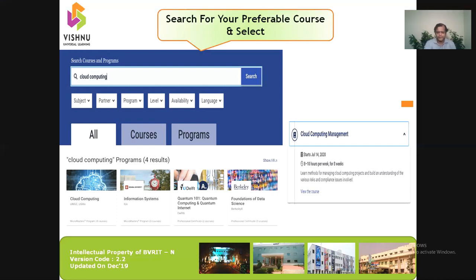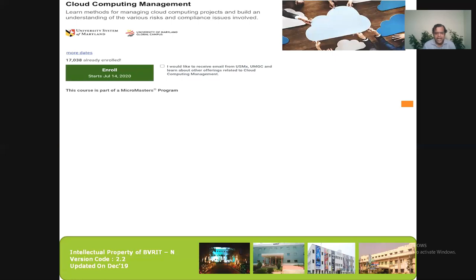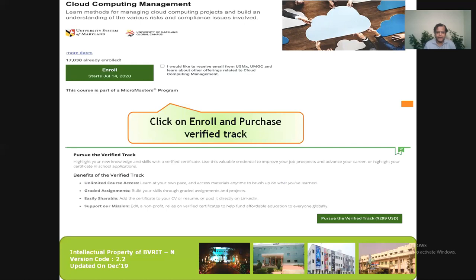Once I select the course, I'll click on 'View the Course'. On the next page, I will have an option to enroll. The date shown may be a past or future date, but these courses are self-paced, so the start or end date doesn't matter — it completely depends on our own pace. Once I click on 'Enroll', I'll go to the purchase details.